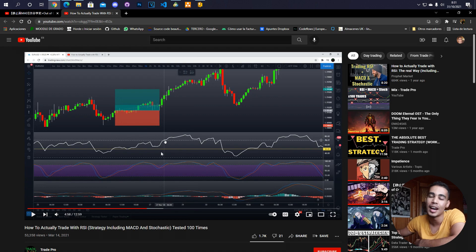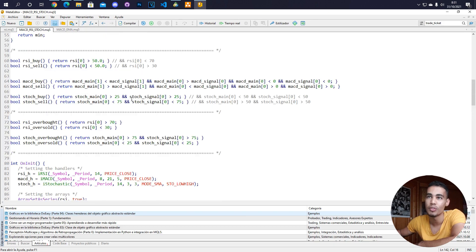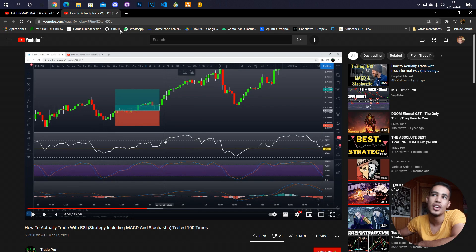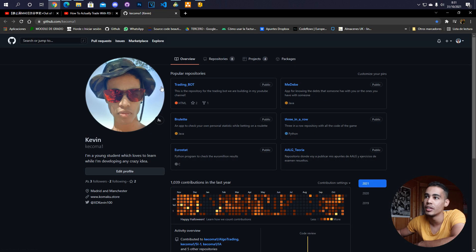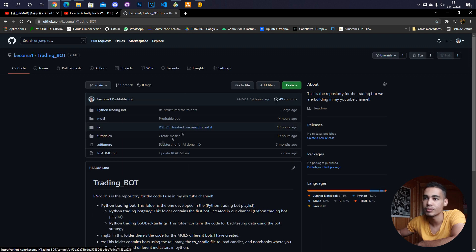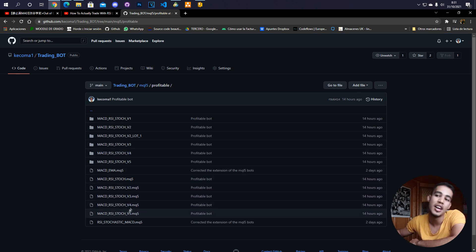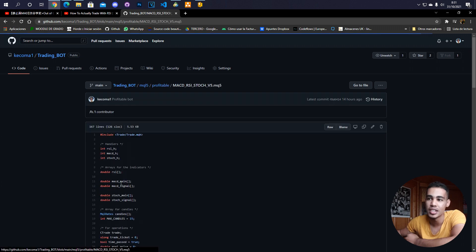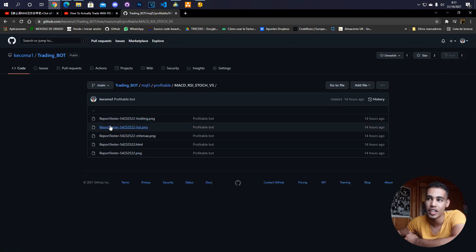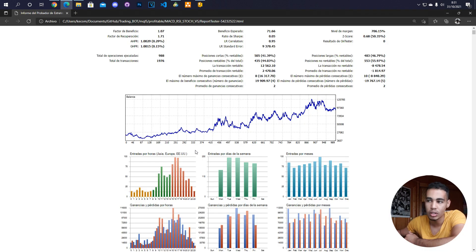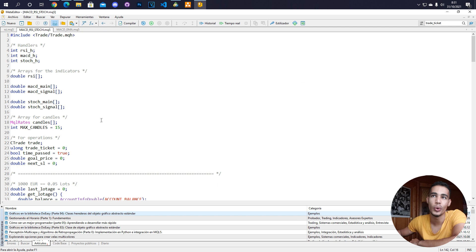What I've done is implemented a bot that does exactly this. The bot is on GitHub — you just have to go to my GitHub, trading bot, and go to MQL5. This is the profitable version — I have a lot of versions with different changes, but you just have to open this version. Here you have all the reports of each version.